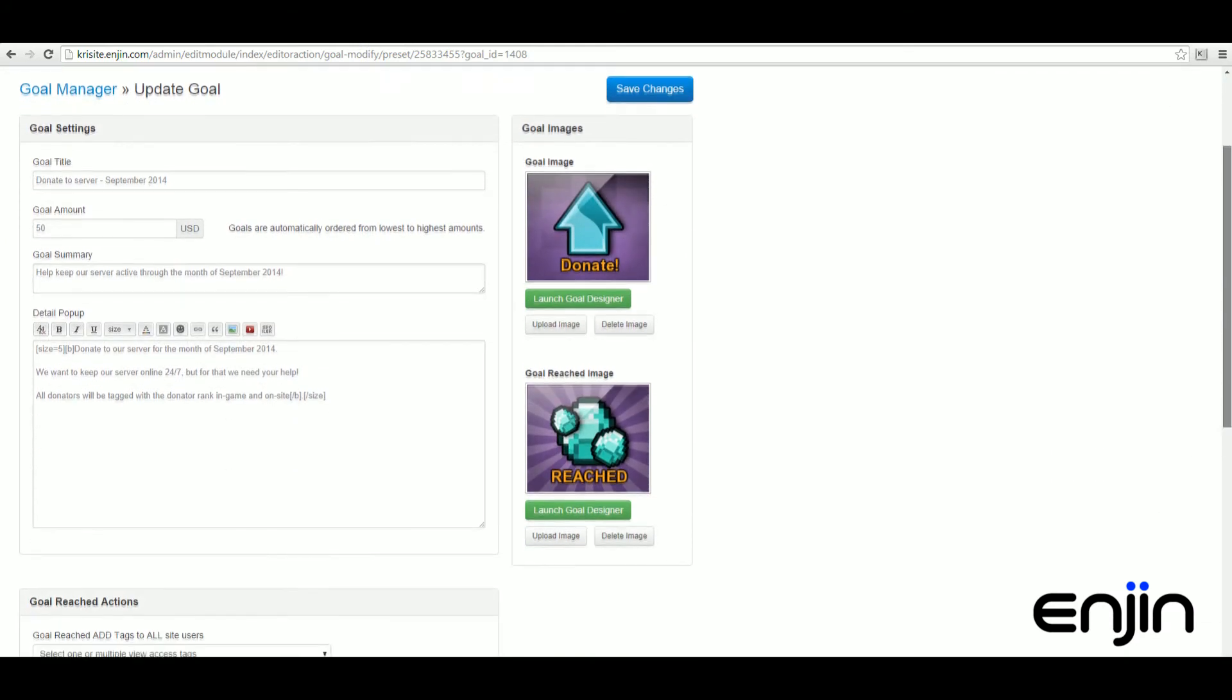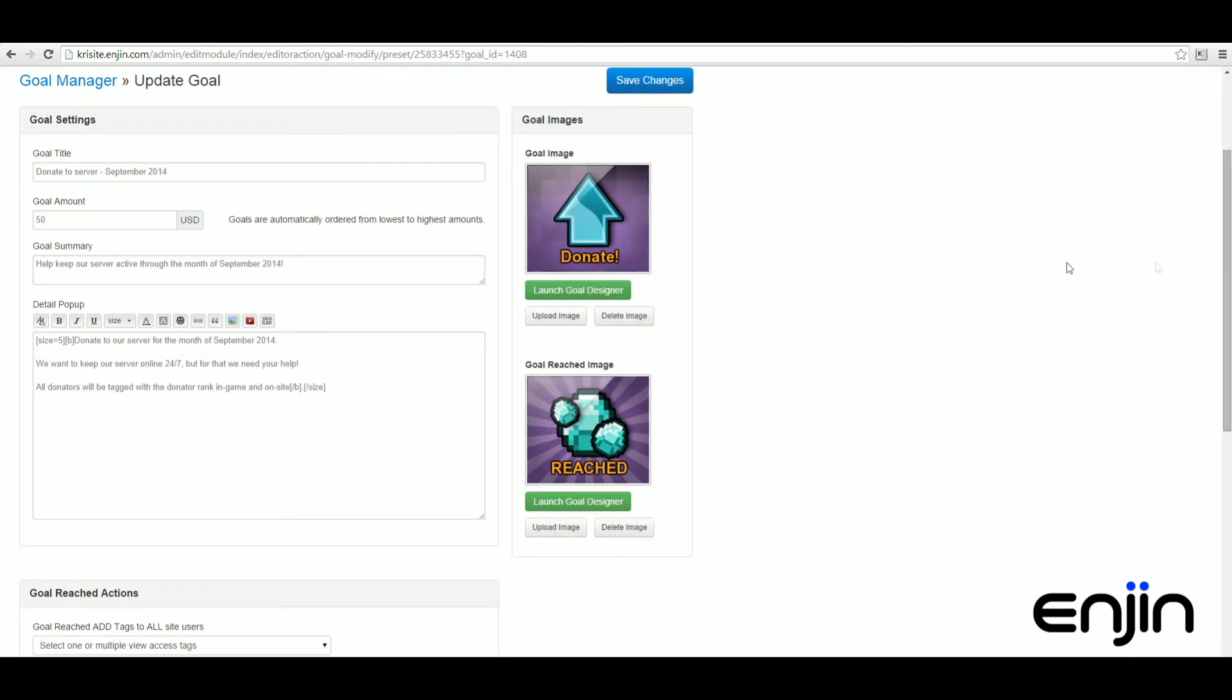On the next screen you can start adding your goal details including goal title, goal amount, goal summary, and the detail pop-up window.